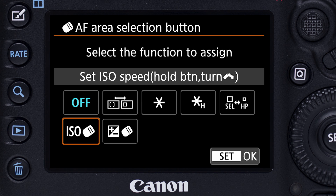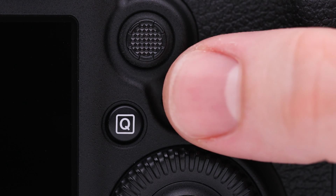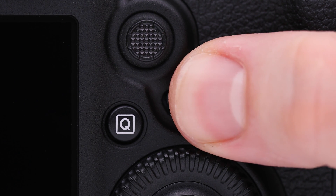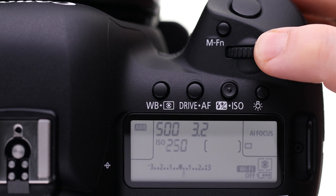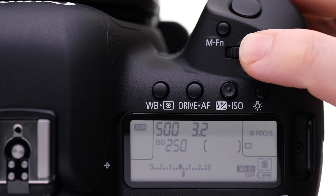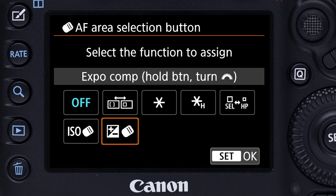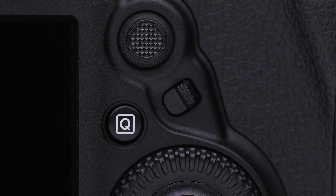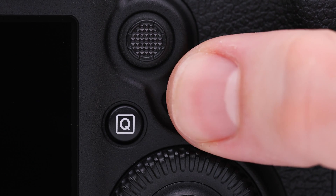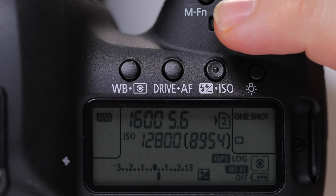Use it to set ISO speed — press and hold it in and turn the main dial. Or change exposure compensation, especially if you're using auto ISO with manual exposure mode — press and hold it in and turn the main dial.